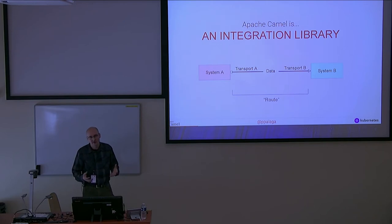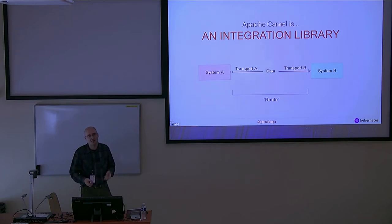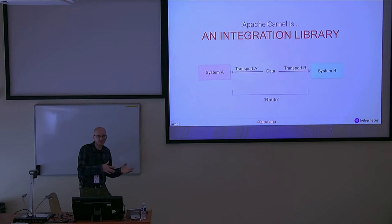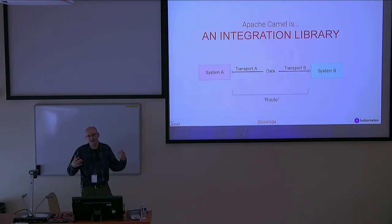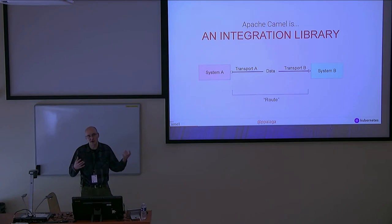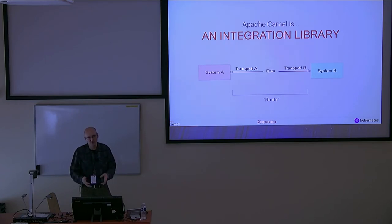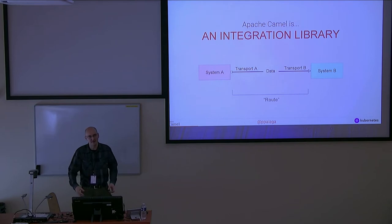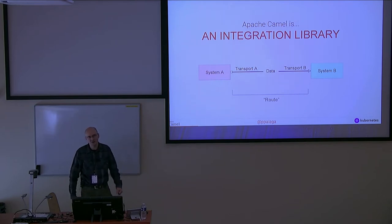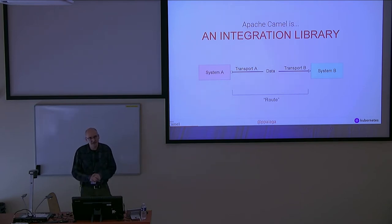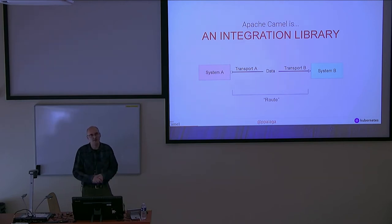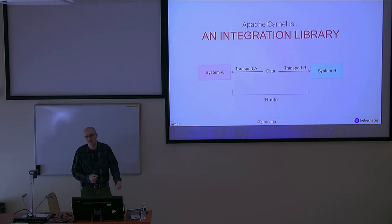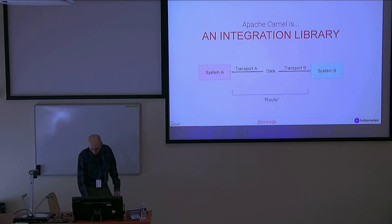It is an integration library, a toolbox which allows you to create these so-called routes. What is a route? It's a way how you can transfer data from one system to another system that were not directly designed to communicate with each other. Camel gives you tools to do exactly this. It has connectors for many different systems and it gives you ways how to handle the data, to do mappings, transformations, and so on.